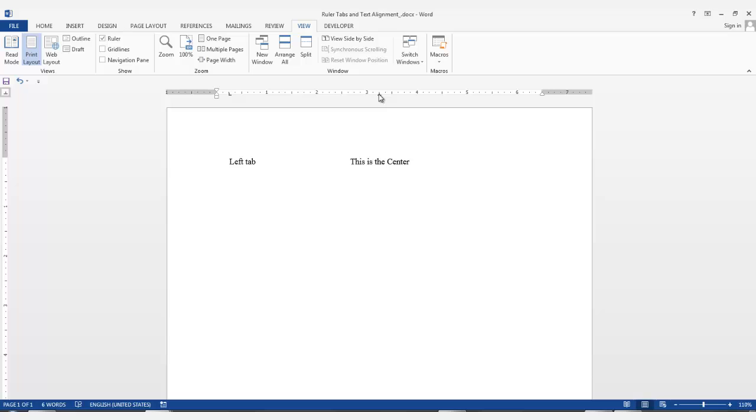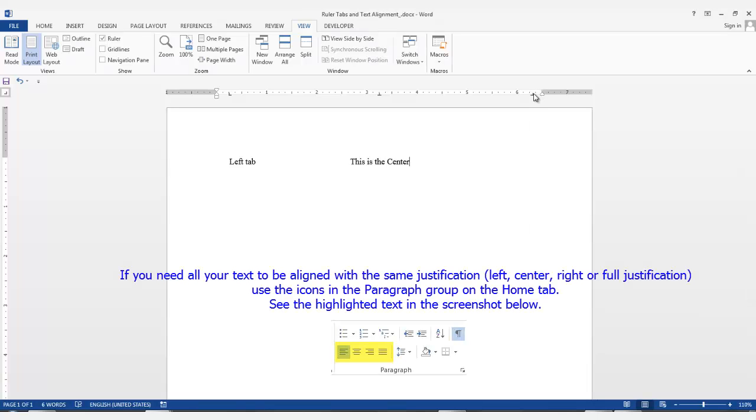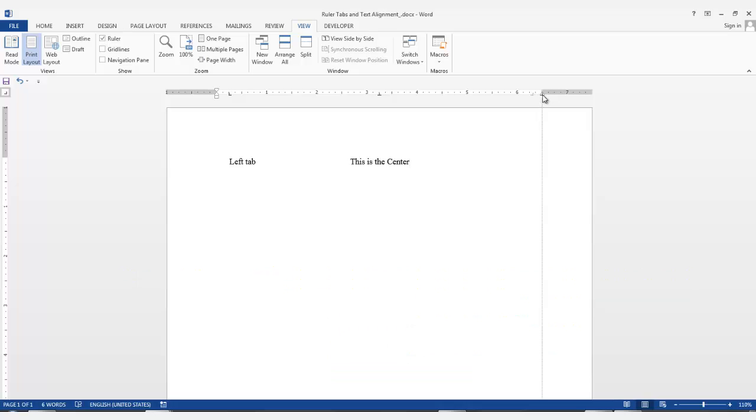For your text to be aligned at the right margin, you'll want the right tab selection. Click the right tab selection here, click on the ruler, and then if you want it in the right margin, select the right tab and drag it over to the right margin. Hit the Tab key and start typing.